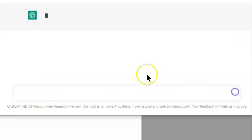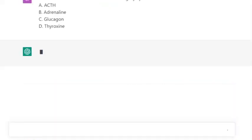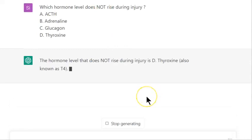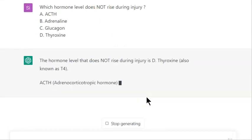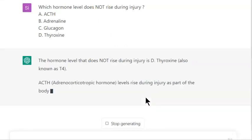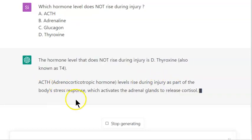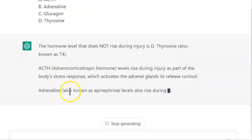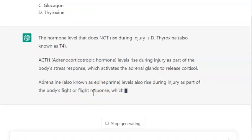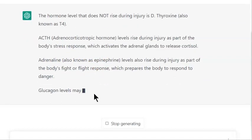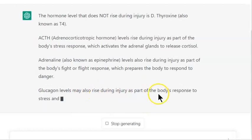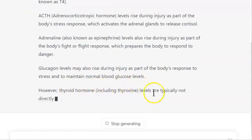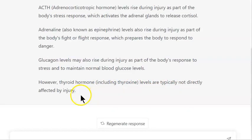What do you feel people? Artificial intelligence says the hormone that does not rise during an injury is thyroxine, also known as T4. ACTH levels rise during injury as part of the body's stress response. Adrenaline also rises due to the fight-or-flight response. Glucagon rises as part of the body's response to stress and to maintain normal glucose levels. However, thyroid hormone typically does not rise.